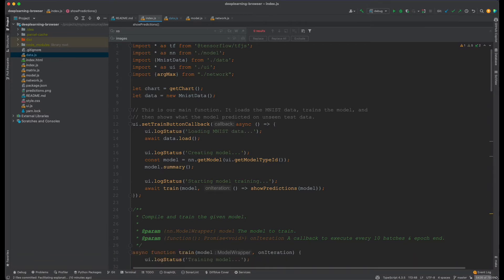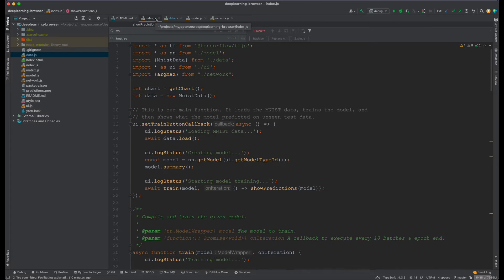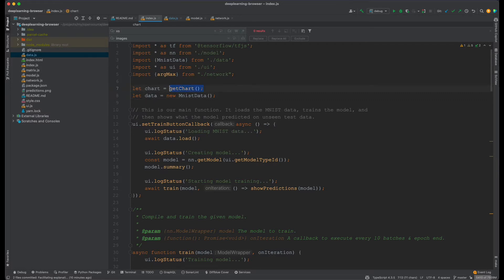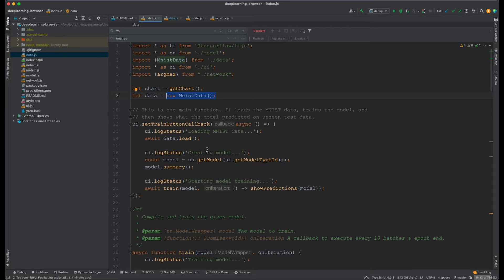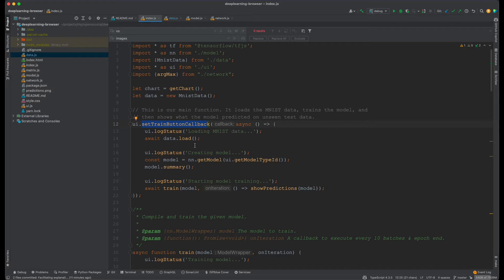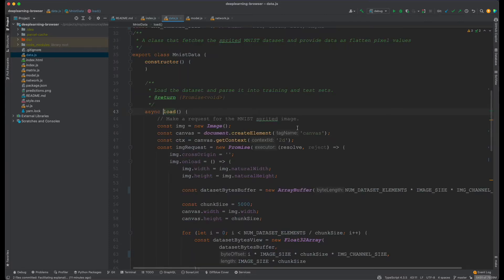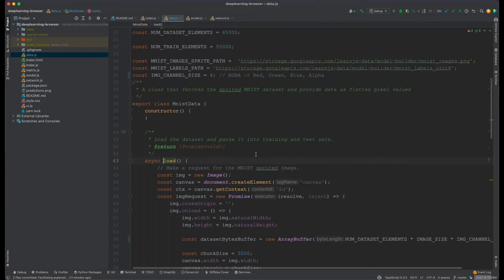Everything starts in the index.js. The first thing that we do is load the chart to be displaying the loss. Then we instantiate our MNIST data class which is responsible for downloading our images to be trained. After clicking the button to start the training, the first thing is to load the image. This is pretty interesting how things are done here.